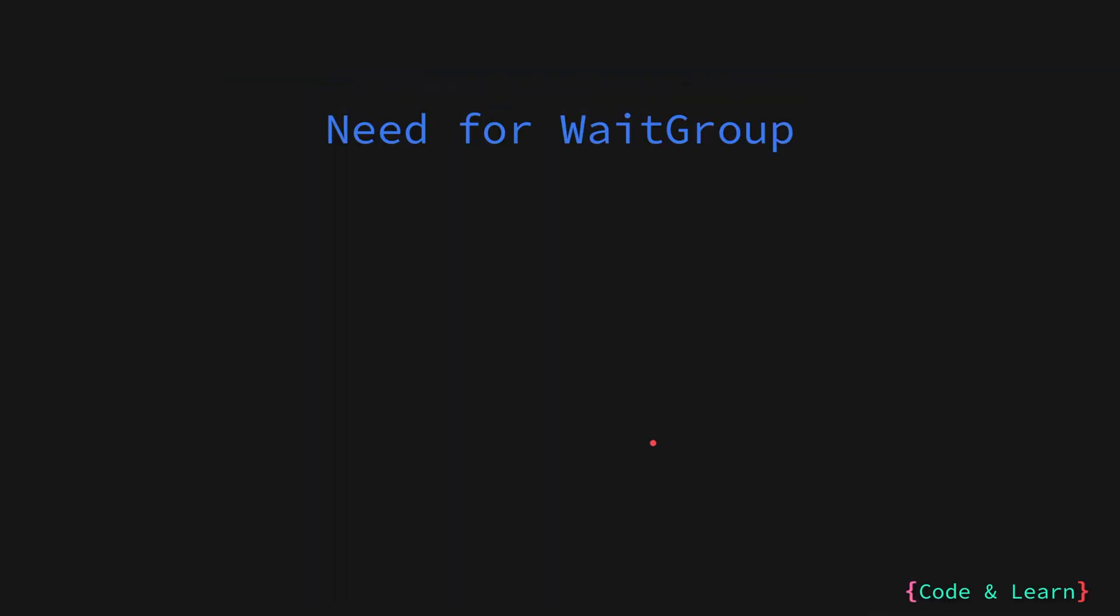We will be covering WaitGroup in this lesson. So let's first start with the need for WaitGroup. We talked about this in the last lesson that there is always at least one goroutine that is for the main function which is the entry point for any Go program.